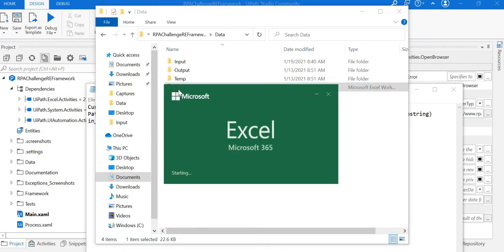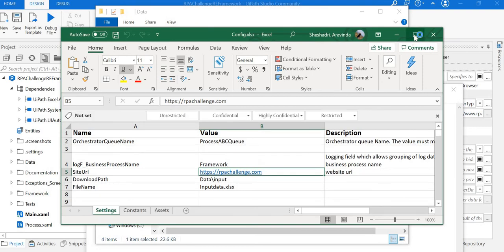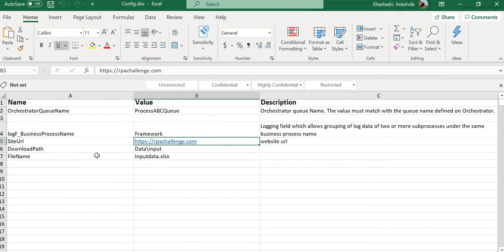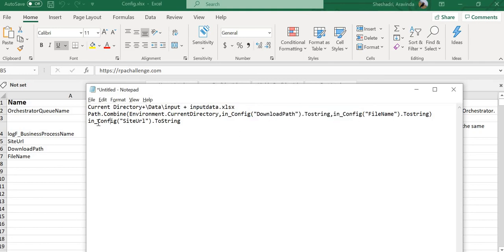In config.xlsx, I've included three key-value pairs: site URL, download path, and file name. To simplify, I separated them out, but I could combine everything into one. For the download file location, I combined path.combine with environment.currentdirectory, in config download path, and file name. For the site URL, I just use site URL.toString.